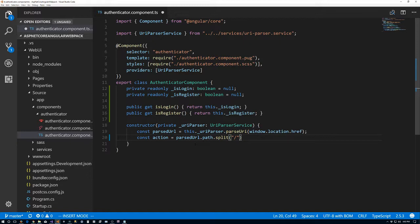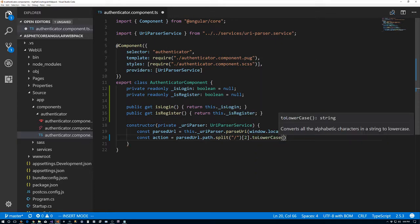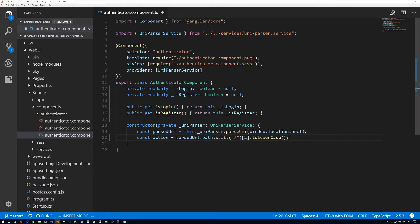Because of the formatting, splitting on forward slash will create an array of three elements. The first element will be an empty string since there's a forward slash at the beginning, the next will be account which is the controller, and then finally either login or register which is the action — that's the index-2 element. We'll say toLowercase just to be sure.